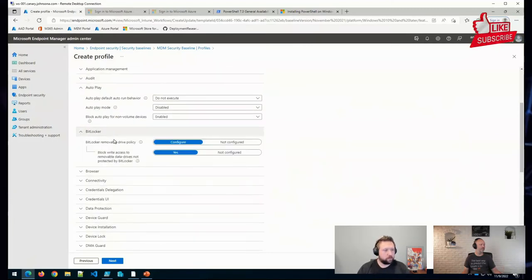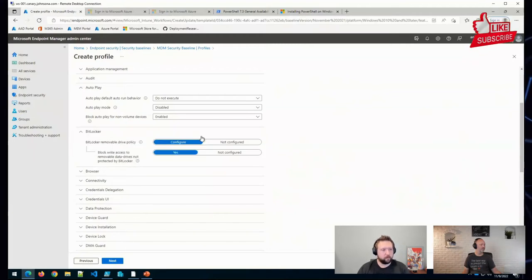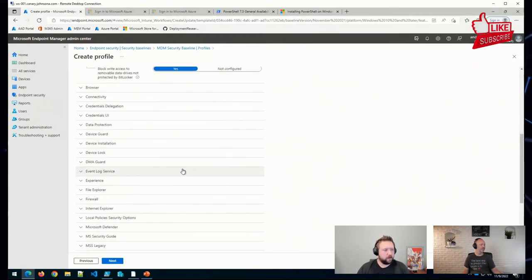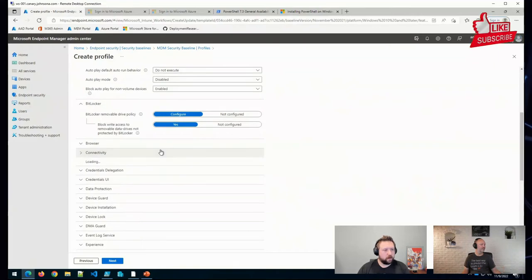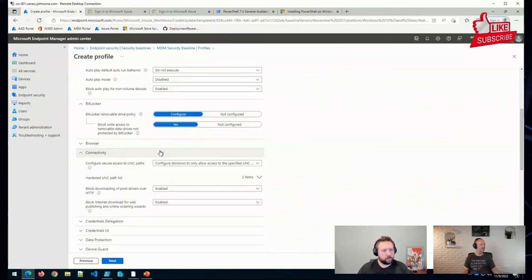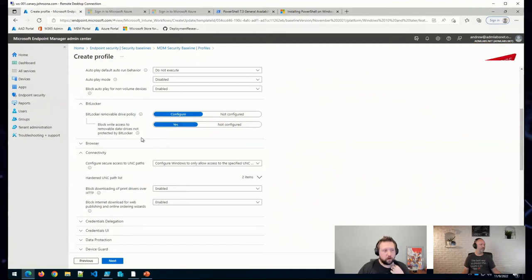...some very basic BitLocker settings in this particular baseline. And you can adjust this baseline based on the needs of your organization.